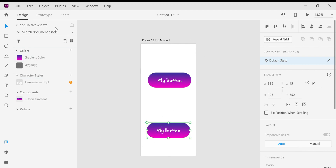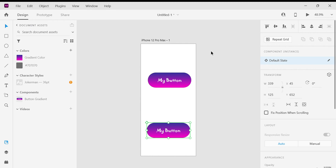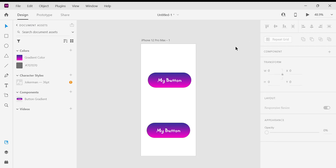Using Document Assets you can save color, character style, and components. There are many more options available in the latest version of Adobe XD. Thank you guys.